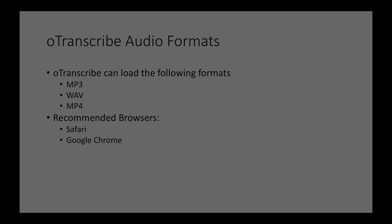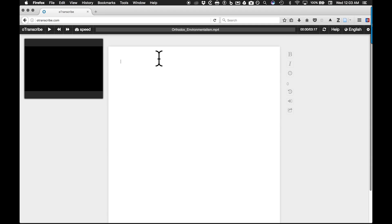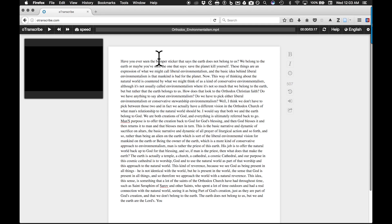If you have a raw transcript that you will be editing, you can import it or simply copy and paste it into OTranscribe.